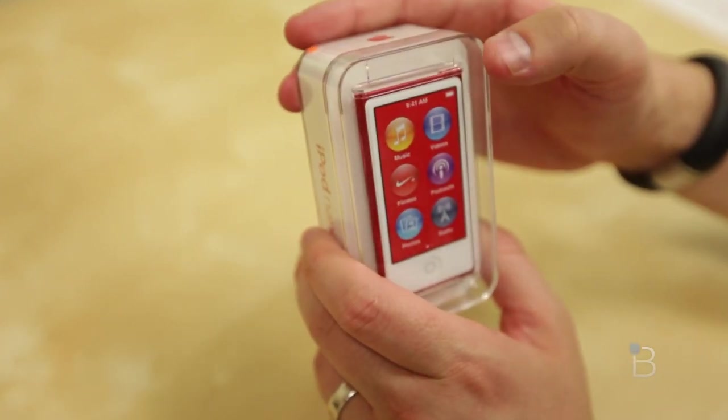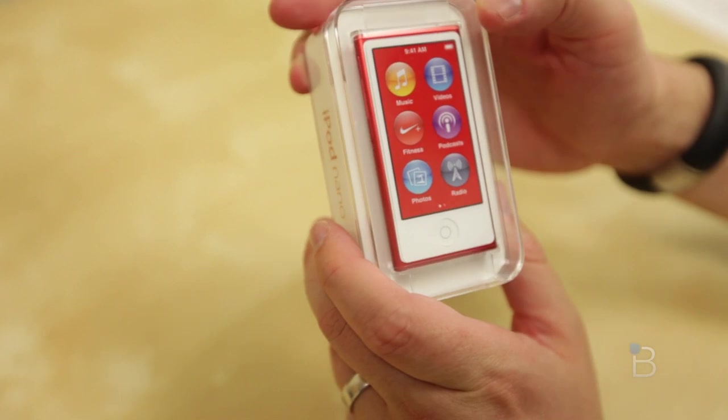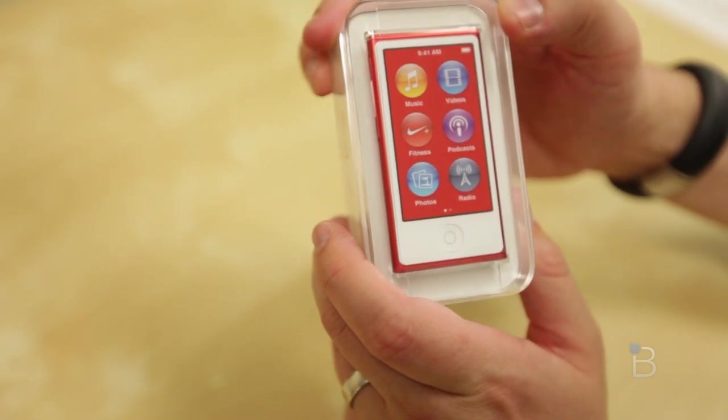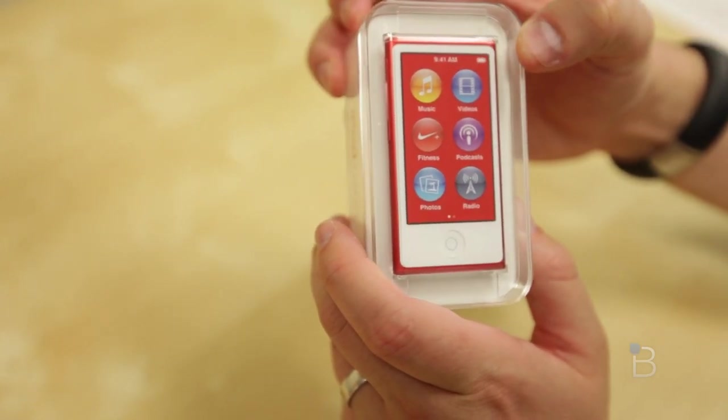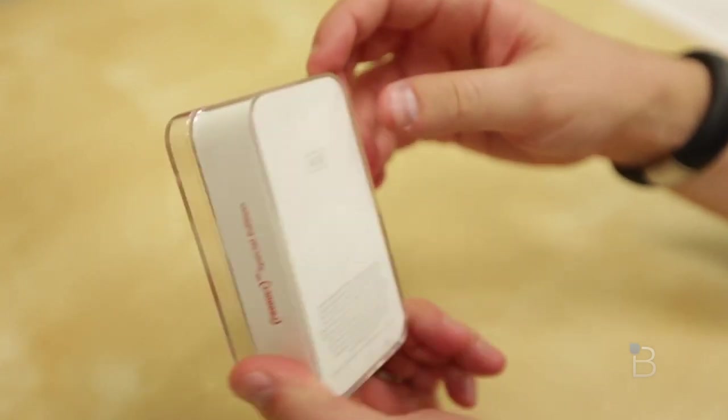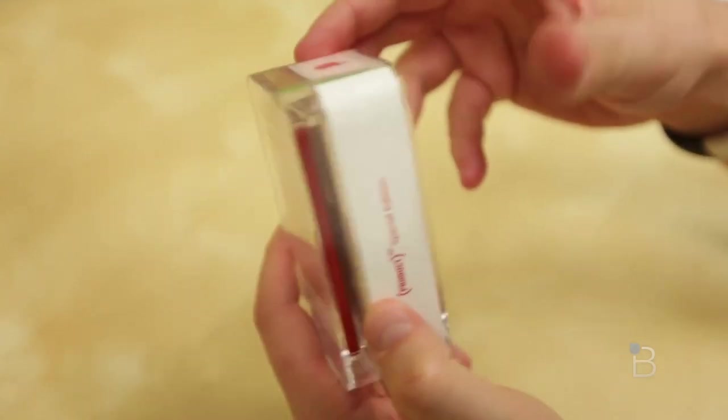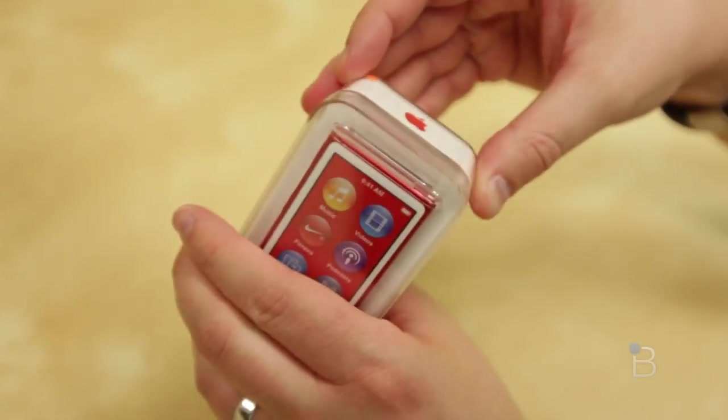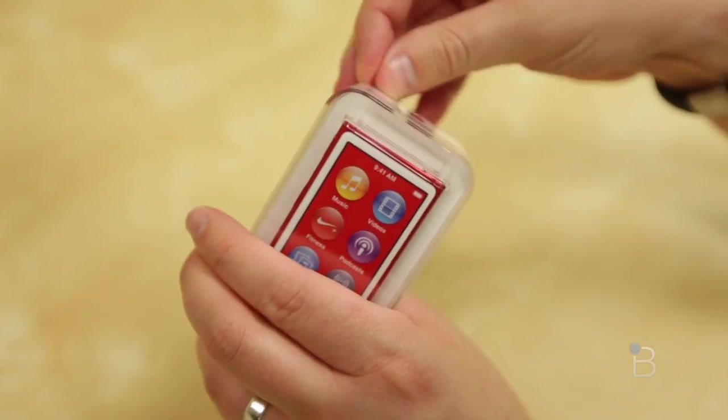Same price though for any of these guys, no matter what color you get, $149, 16 gigabytes. Alright, let's go ahead and open her up.